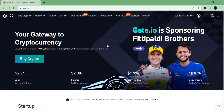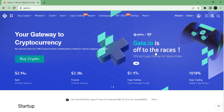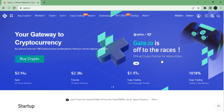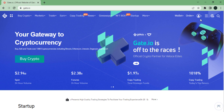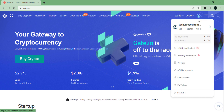You will then see the homepage of gate.io. The second thing I will show you in today's video is how to verify your identity, also known as KYC verification. You just need to go over to KYC, or if you don't see this pop-up, go over to the icon in the top right.